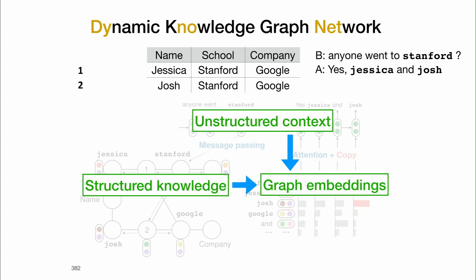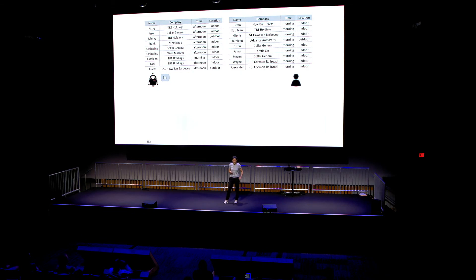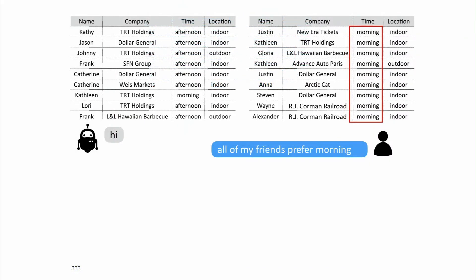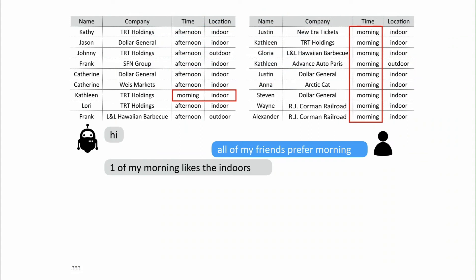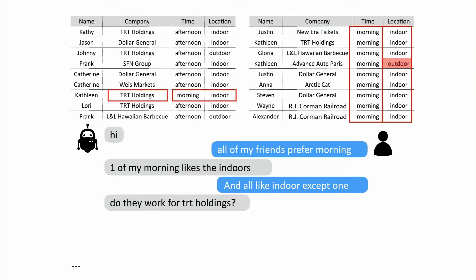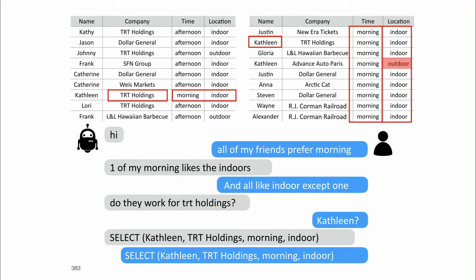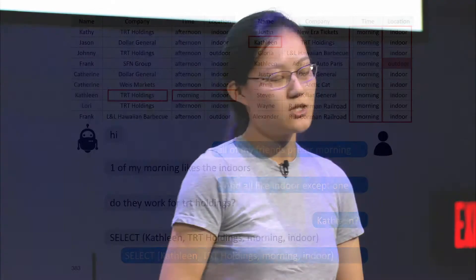At the high level, we use the sequence-to-sequence model to encode the unstructured context from the dialogue history, and we combine it with the structured knowledge through this graph embedding. Here is an example dialogue between this model and a real human. At the top I'm showing the two tables of friends for the two agents. The human starts with 'all of my friends prefer morning,' and the bot says 'one of mine likes the indoors, and all like indoor except one. Do they work for TRT Holdings?' And then they were able to identify the correct mutual friend. We see that the bot is able to follow up on whatever information the human provides, and they were able to quickly reduce the search space to arrive at the correct answer.